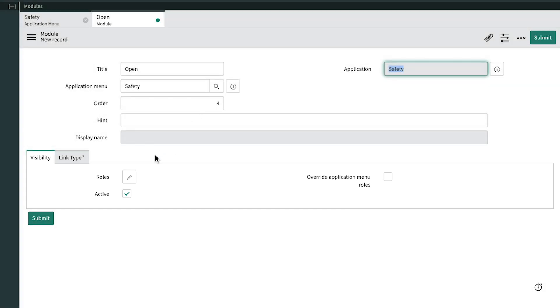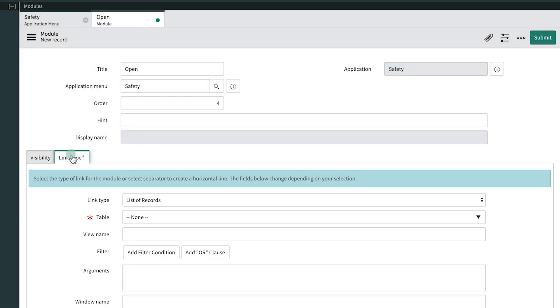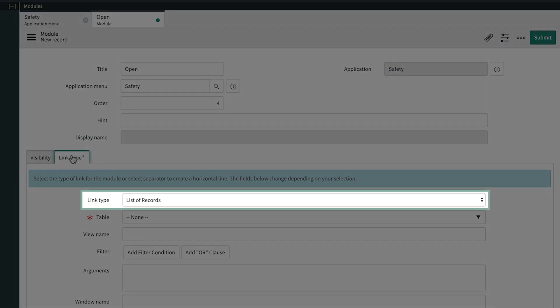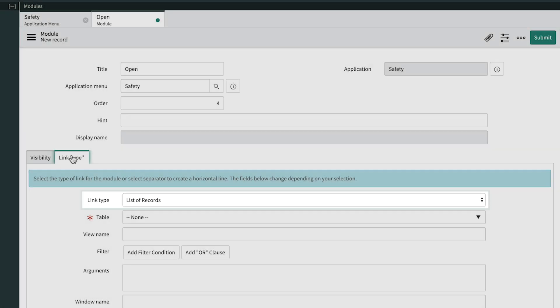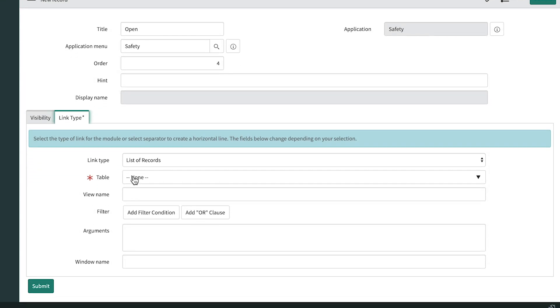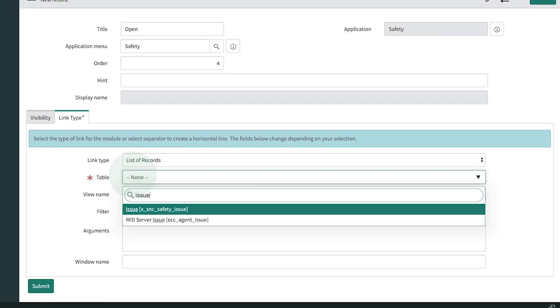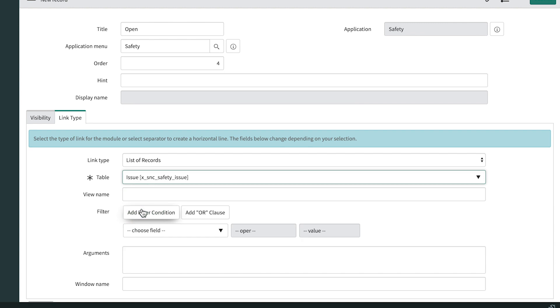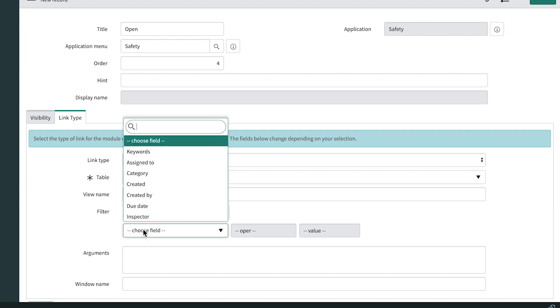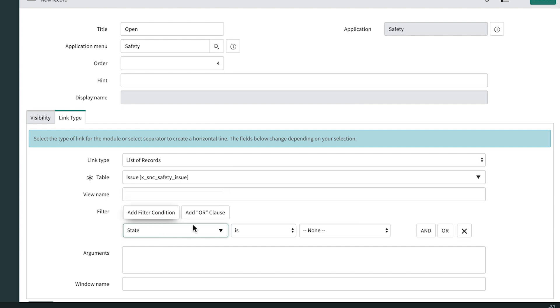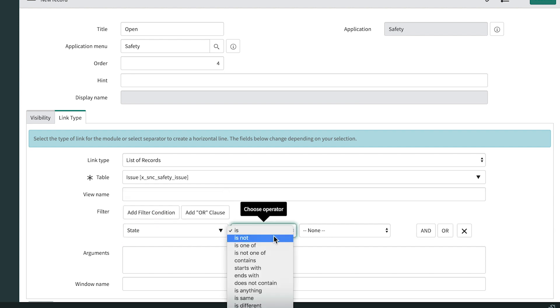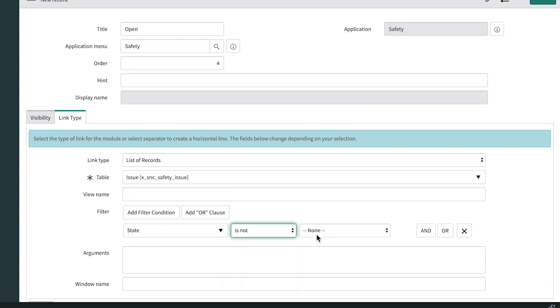In the link type section, we want to create a list of records on the issue table. And we asked Luke what he meant by open issues, because we don't have a state value of open. He said anything that's not complete. So we'll apply the filter state is not complete.